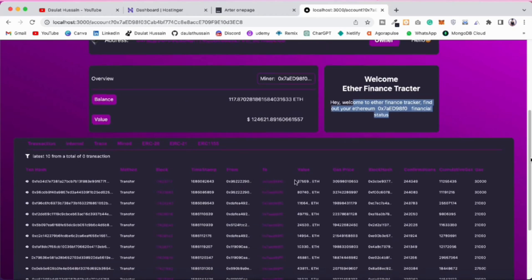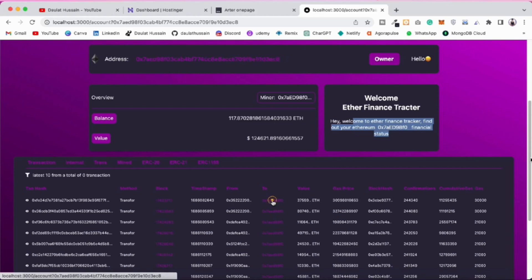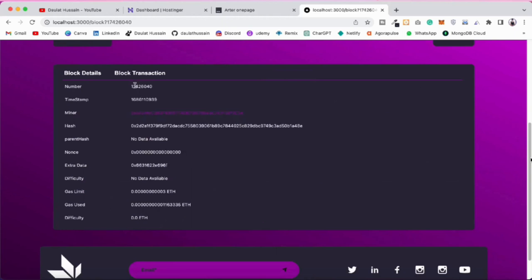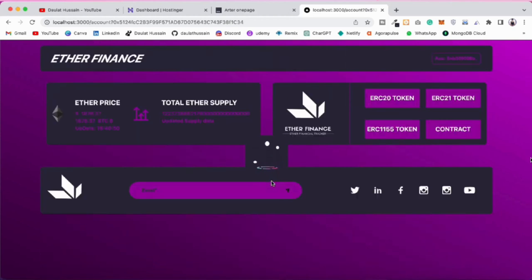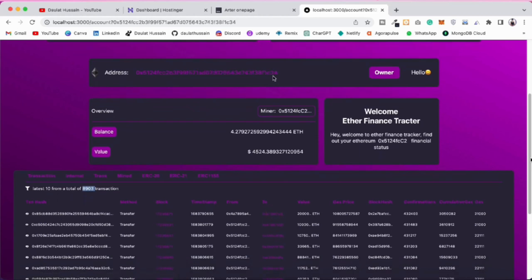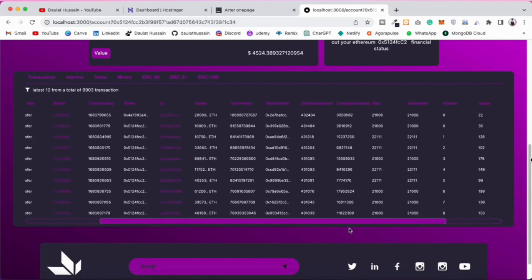If you click on a block it will automatically redirect to the block page and you can see the block data. It takes a little time because the data is fetched in the background. From the block page you can click on the address and get the entire data about a particular transaction, including the number of transactions that address has done. Clicking automatically changes the address displayed.